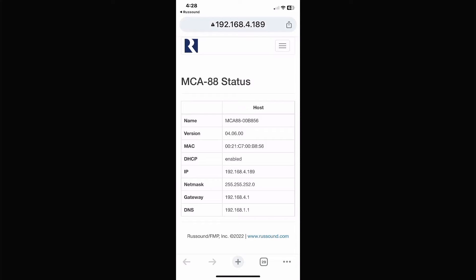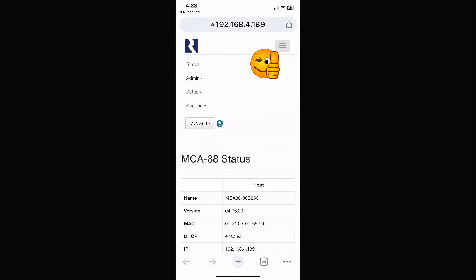There's nothing in here you can really mess up. I wouldn't go out of my way to push buttons you don't know, but you can't really screw up the device in these menus. What we want to do is update the firmware, so hit the three-bar button at the top right hand corner.